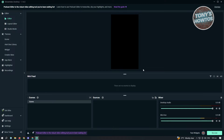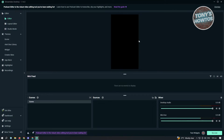The cool thing about this is that when you connect your TikTok, it's going to automatically edit the layout of your screen. As you can see, it immediately changes to this format, which is for TikTok.